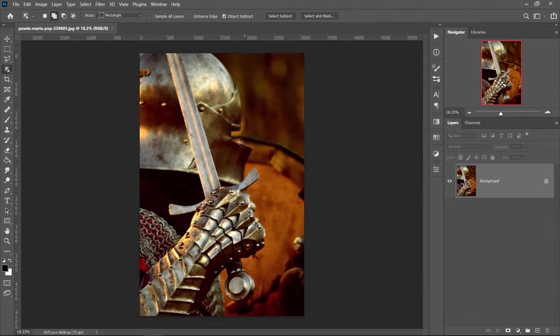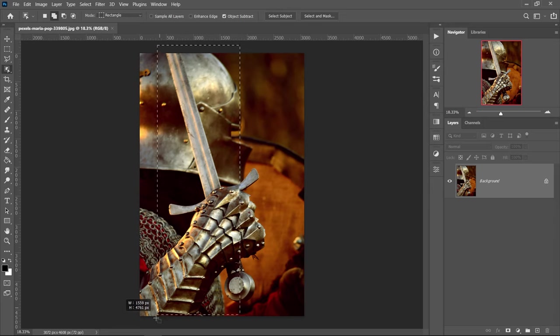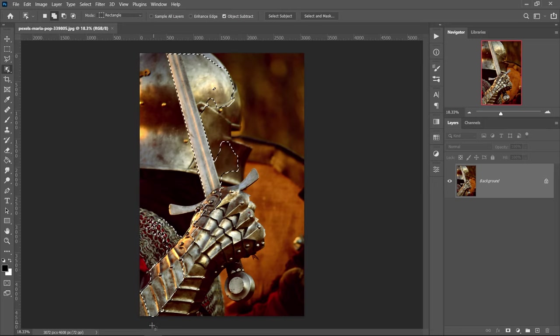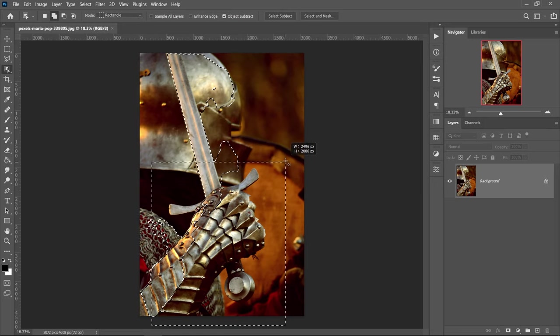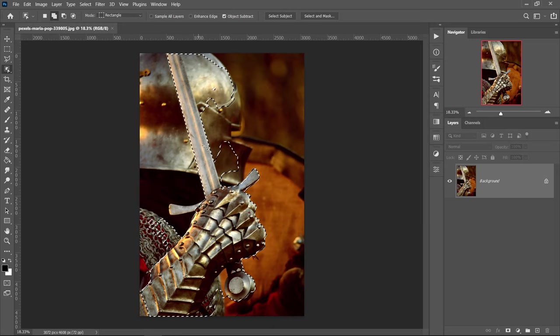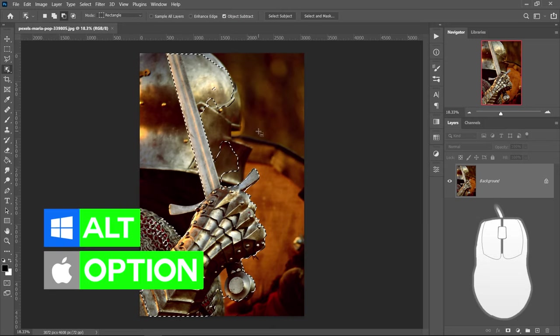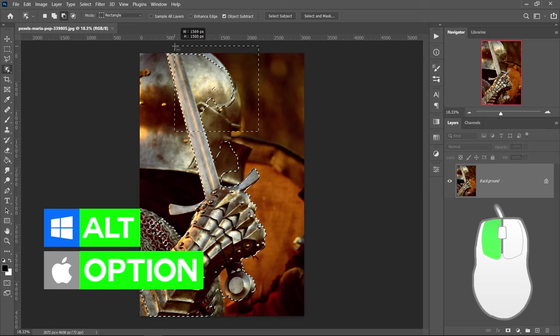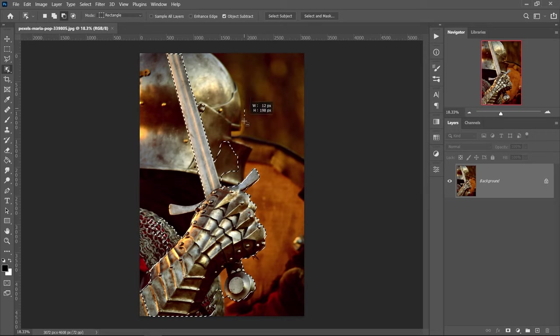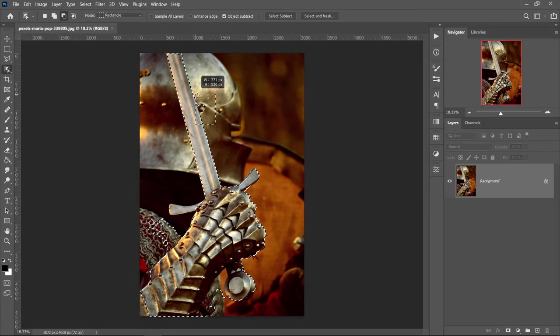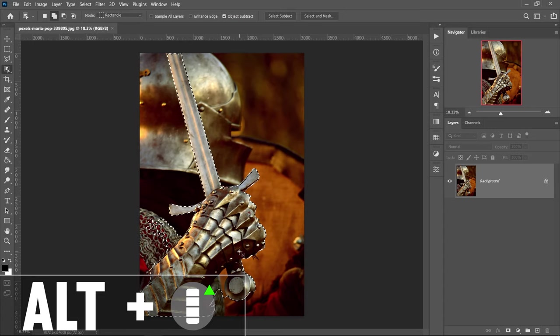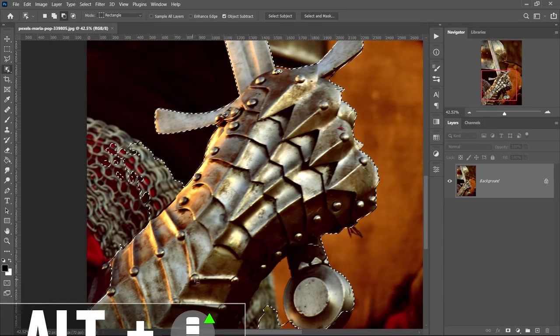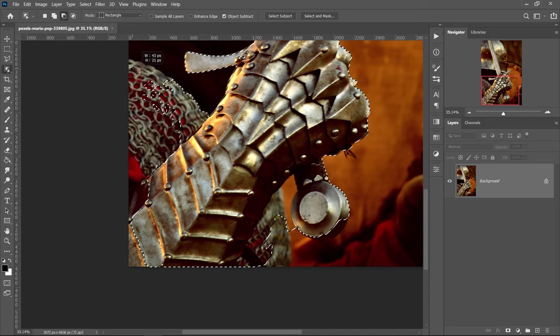What we're going to be selecting is the sword and the arm. So we pretty much want to left click and drag it out to select this bit right here. Now from the beginning, it won't look very good. So we just have to keep on fine tuning it and making it look better than before. We're also going to zoom in by using Alt or Option key and then scrolling up to zoom in. We're also going to take away this bit right here.